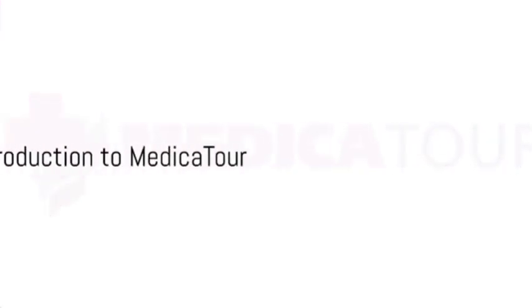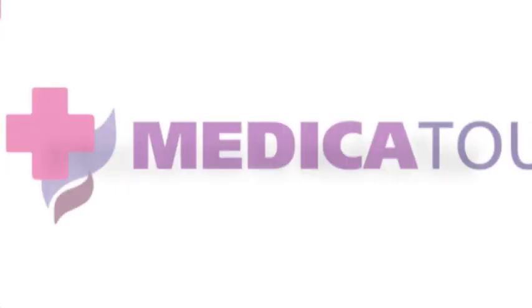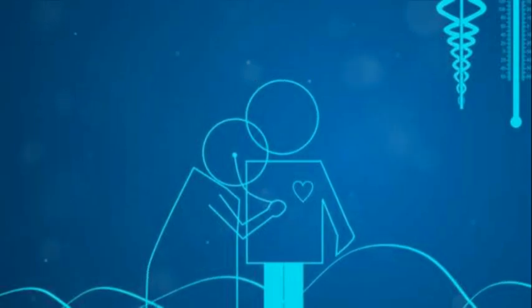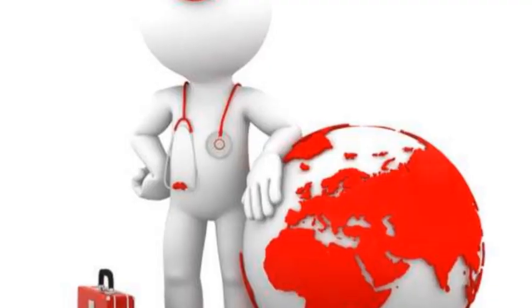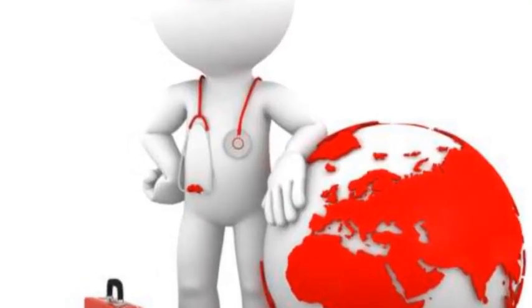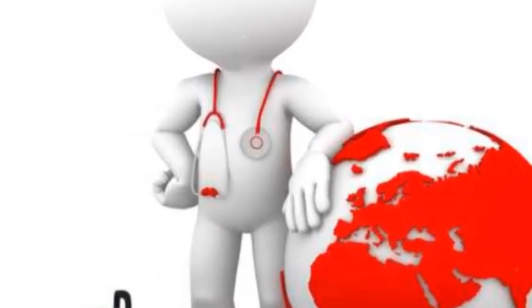Ever pondered over the question, how can I access the best health care the world has to offer? Meet MedicaTour, your global medical tourism guide, equipped for this journey.